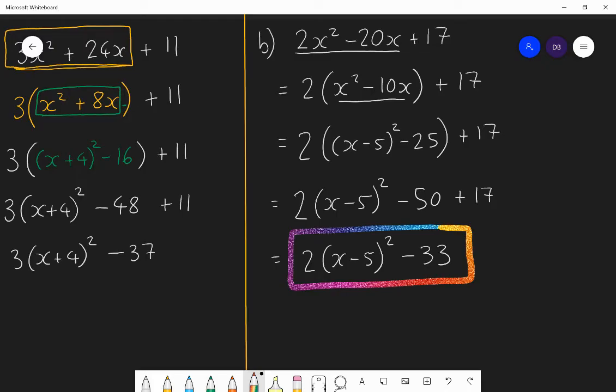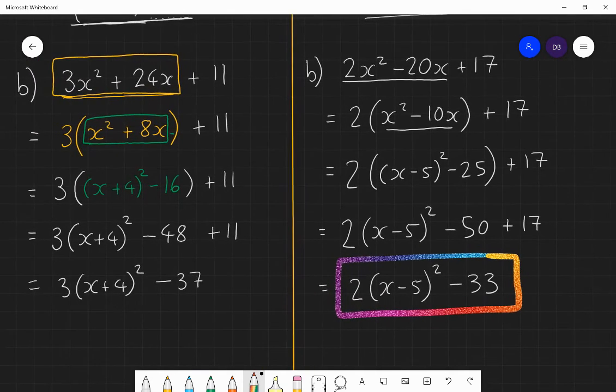Completing the square is a brilliant process and it helps us in many ways. It helps us with sketching quadratics, and it helps us in mechanics questions when we want to find the maximum height of a projectile. You'll find that out as you go through additional maths and through A-level maths. You want to have this skill as part of your skill set — something you can do without much thinking — so practice it until it is so.